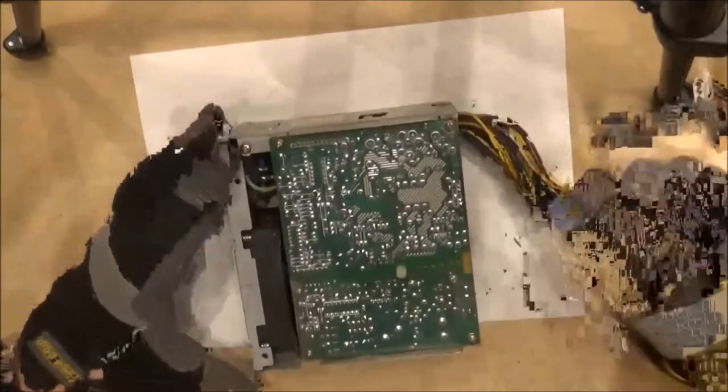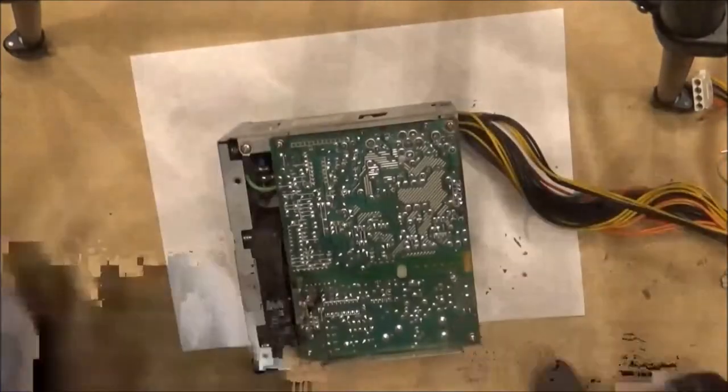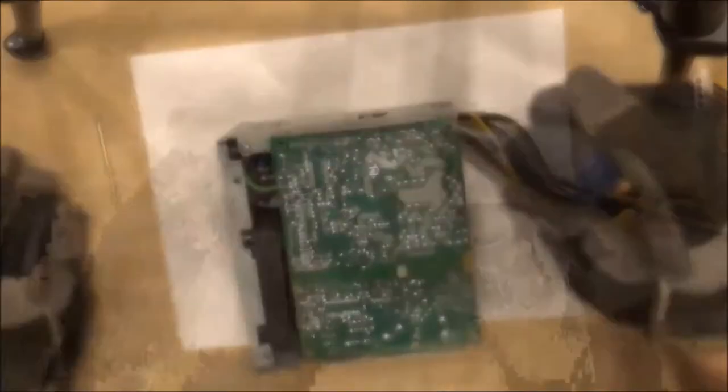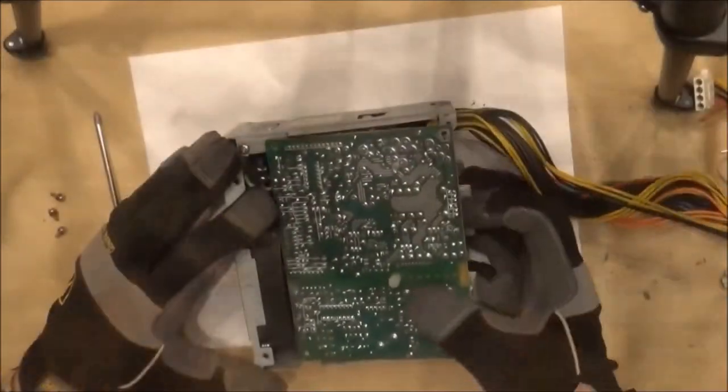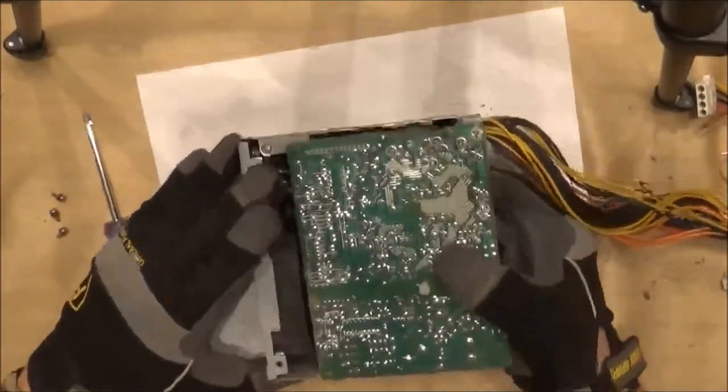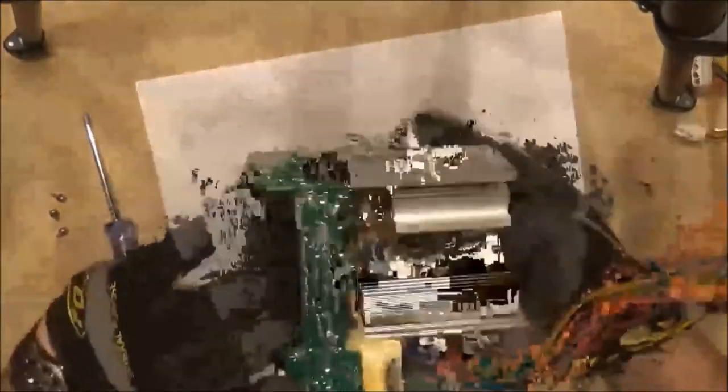Once the power supply is apart, I noticed that I couldn't really get to the wires. I'll be removing a lot of wires because you don't need quite as many to make a benchtop power supply.